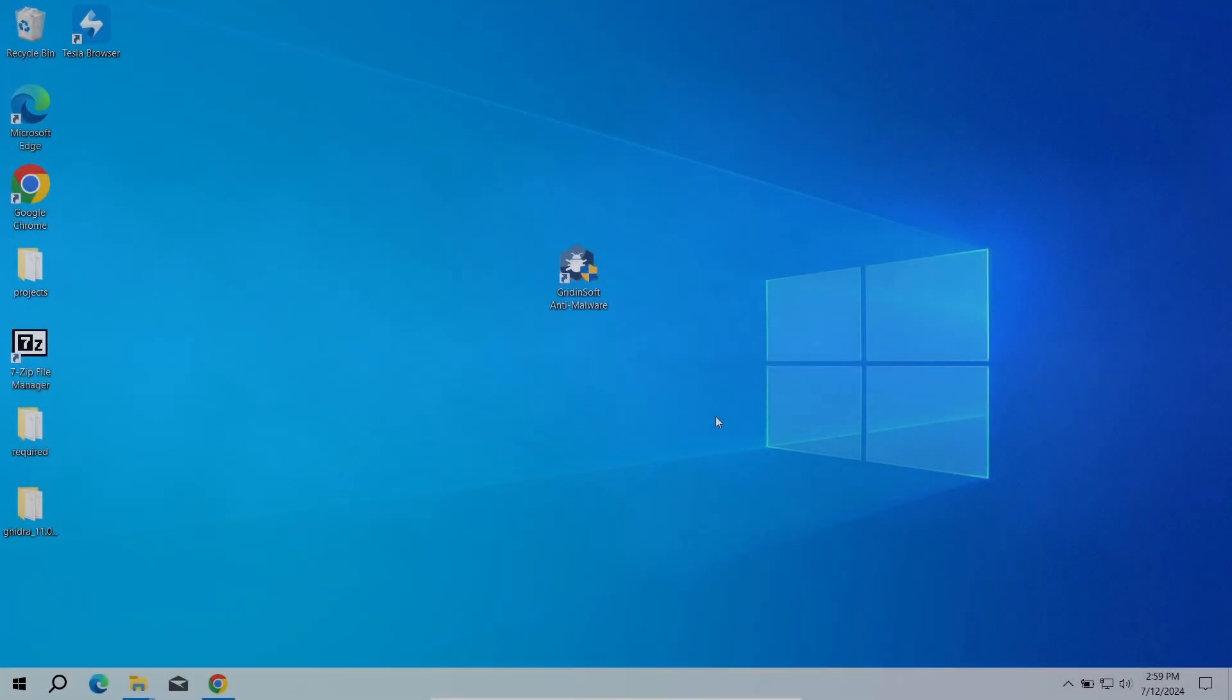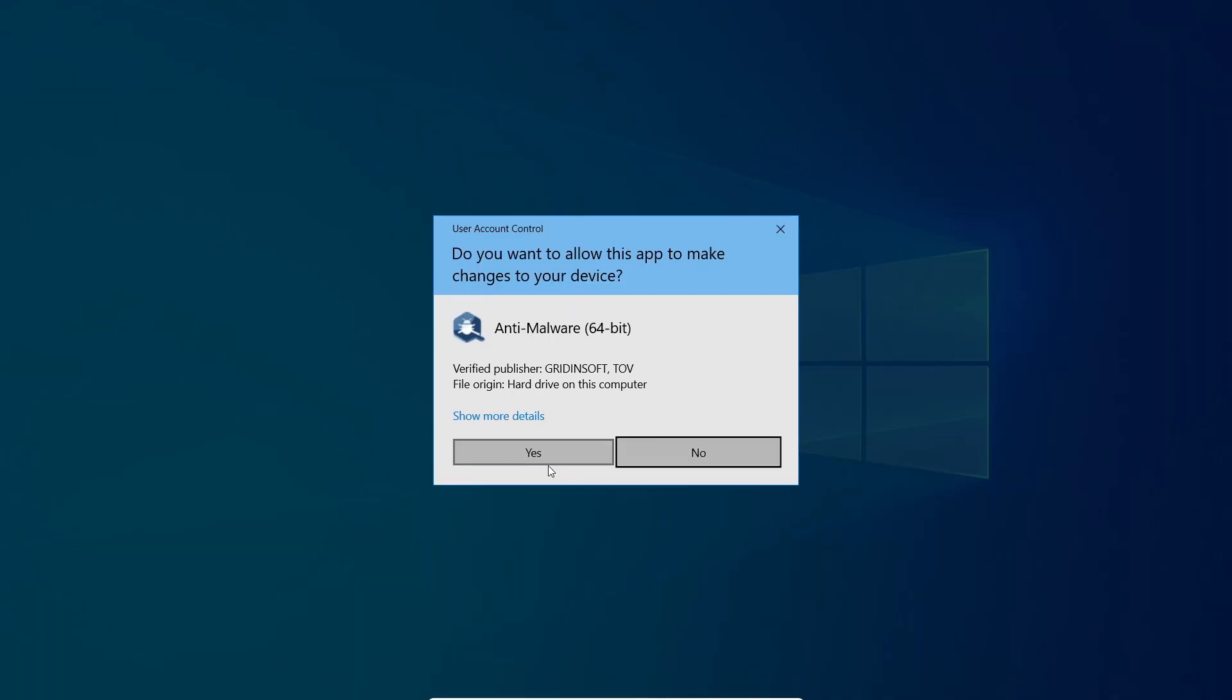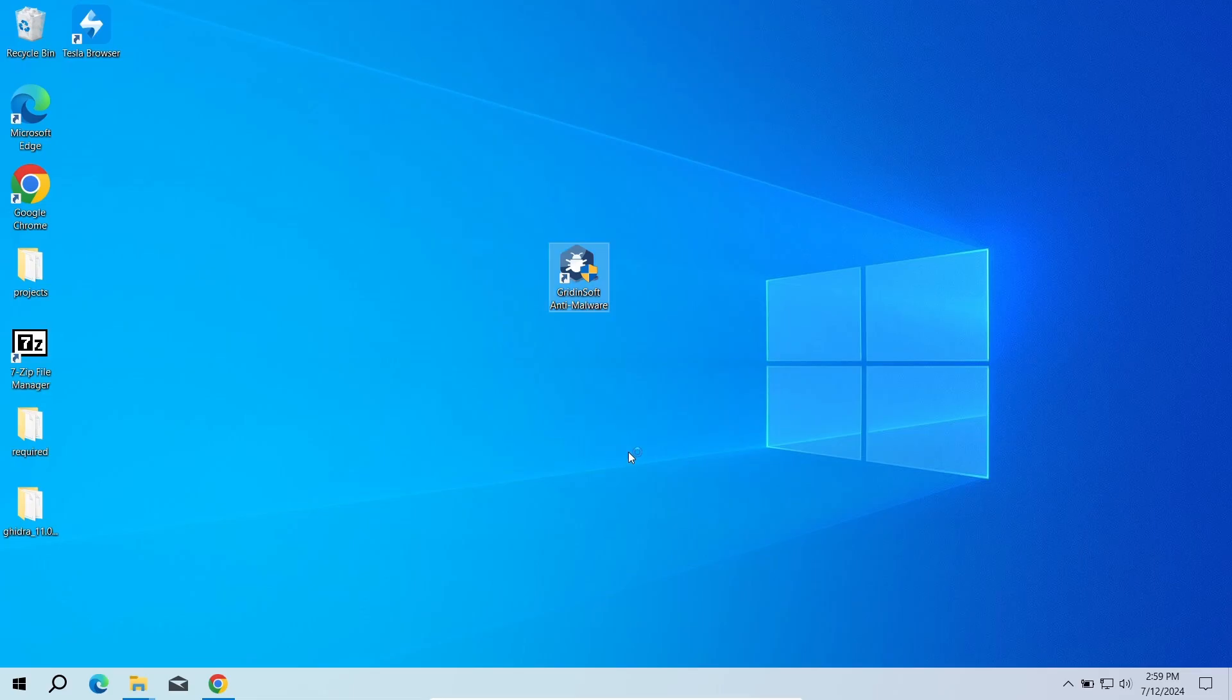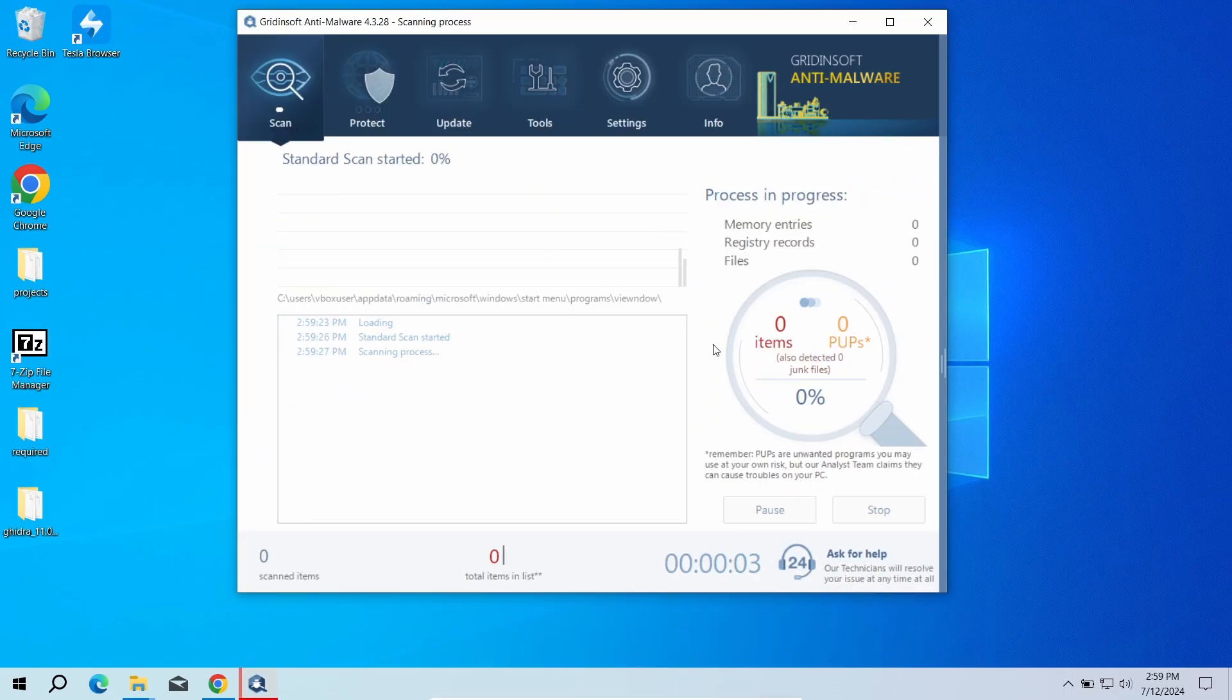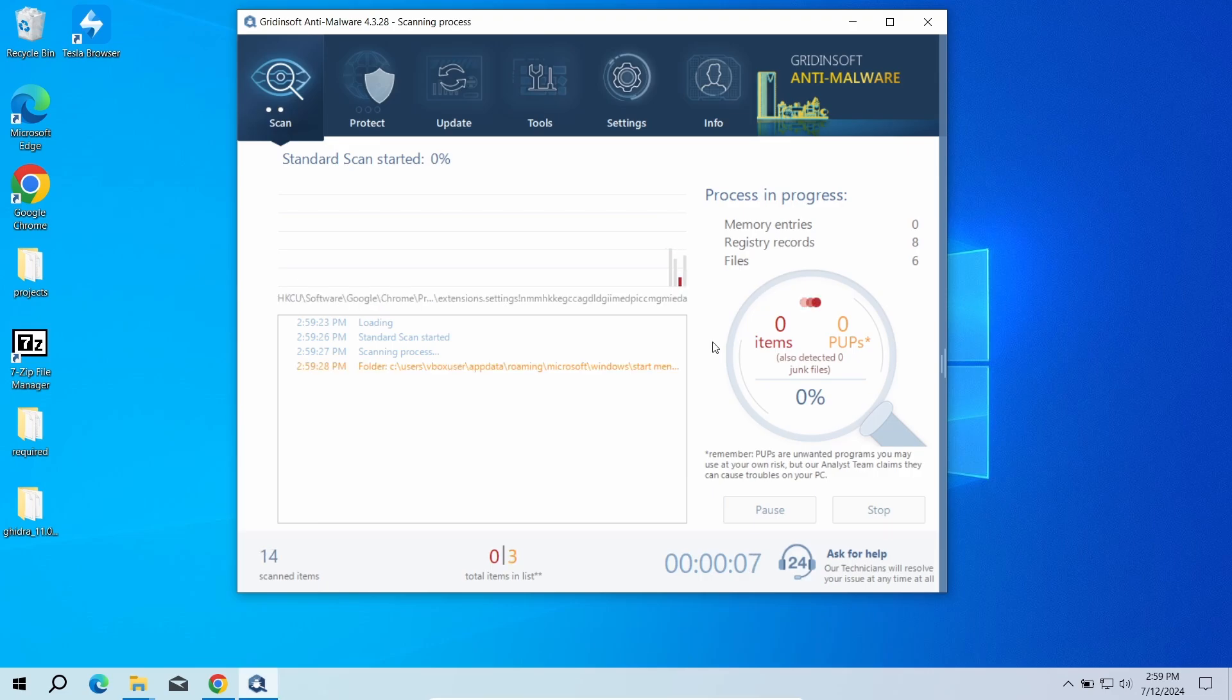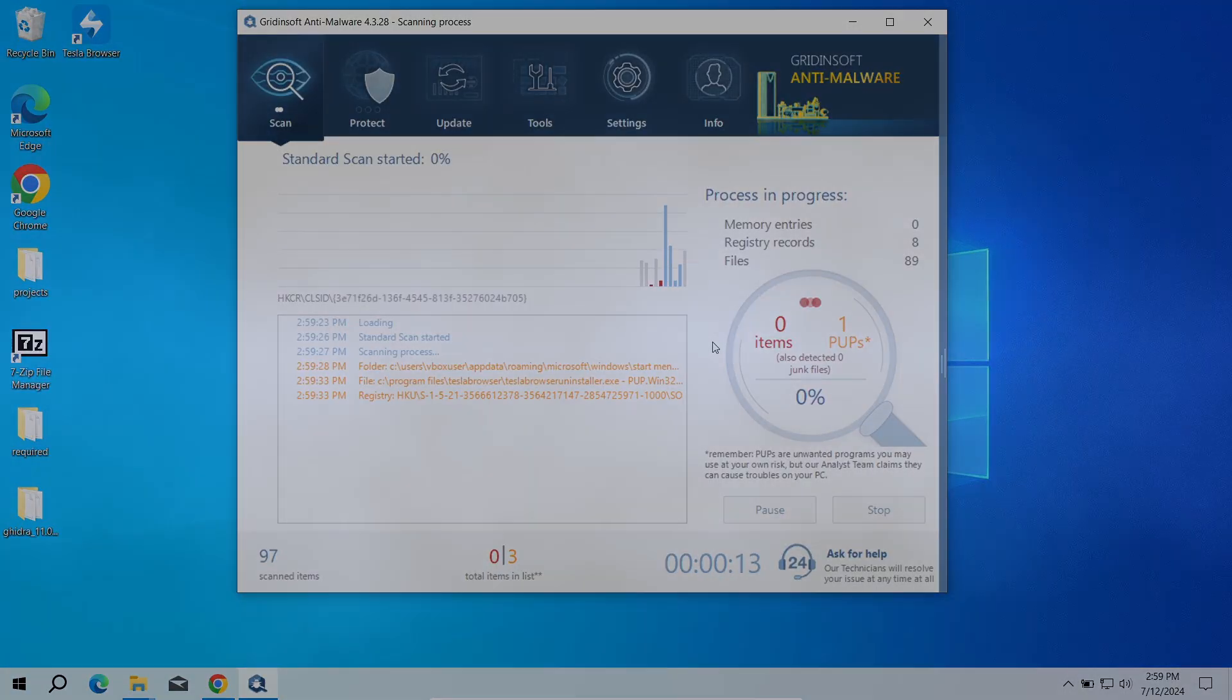To scan the system for viruses, I recommend using GridinSoft Anti-Malware. This advanced security tool will quickly find and remove any malicious or unwanted applications and will also help you stop the unwanted pop-ups. Download it by the link in the video description and run a standard scan. This will take around five minutes.